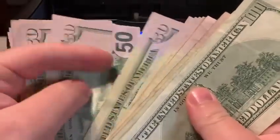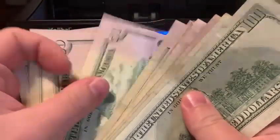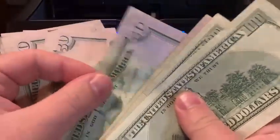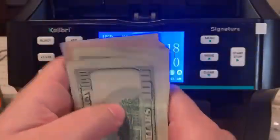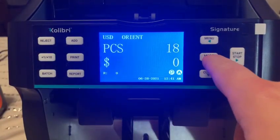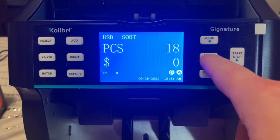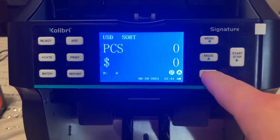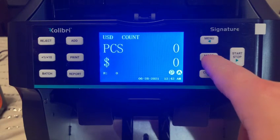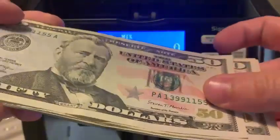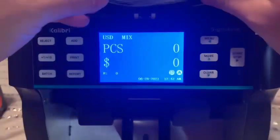It counted 18 bills — let's verify that. One, two, three, four, five, six, seven, eight, nine, ten, eleven, twelve, thirteen, fourteen, fifteen, sixteen, seventeen, eighteen. Great, that's correct! Now let's see what the value amount is — let's go to mode and switch to mix.